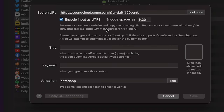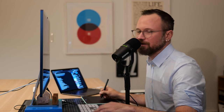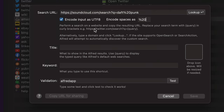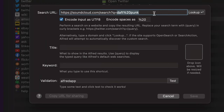Basically, here's the format for the search URL: take the URL and wherever your search term appears, replace it with {query} — curly bracket, query, close curly bracket. So I'm going to do that instead of leaving 'Daft Punk' in the URL.